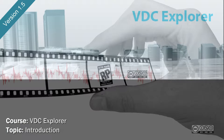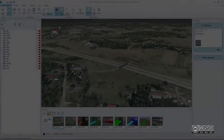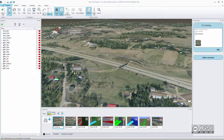Hello, my name is Raido Boost and in this video I will briefly explain what VDC Explorer is. This presentation is based on the new version 1.5. VDC Explorer is a standalone software package used to create collaboration models — collaboration design models of your infrastructure projects. That is why it is called VDC: Virtual Design and Construction.